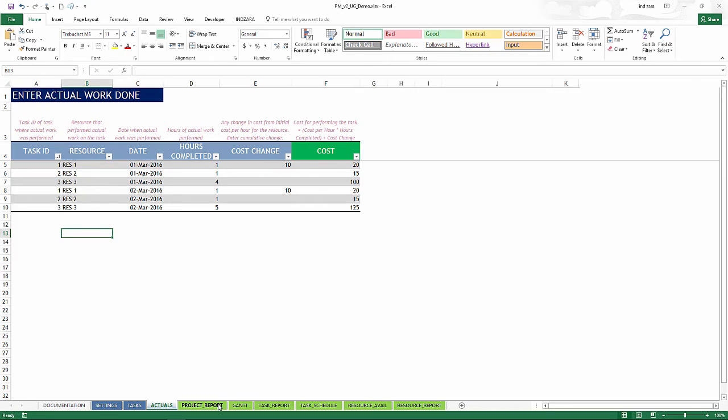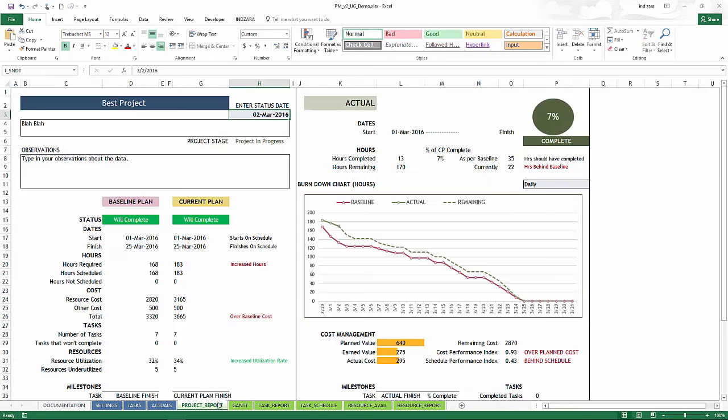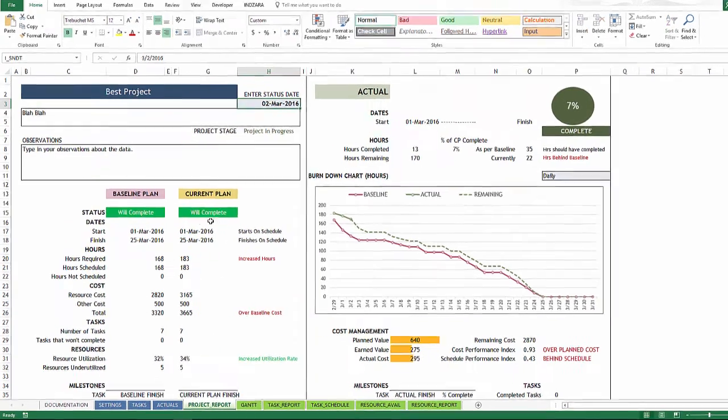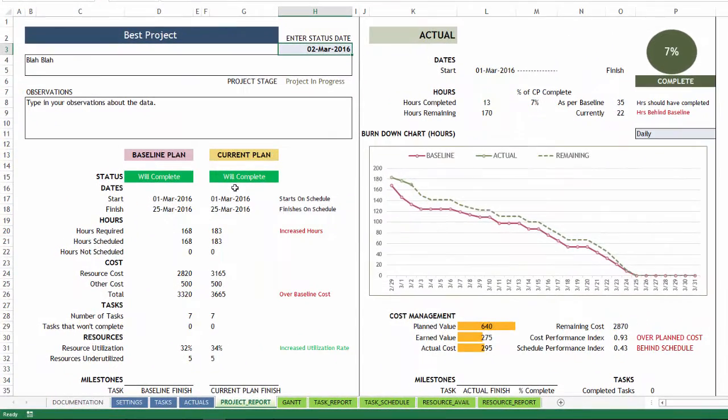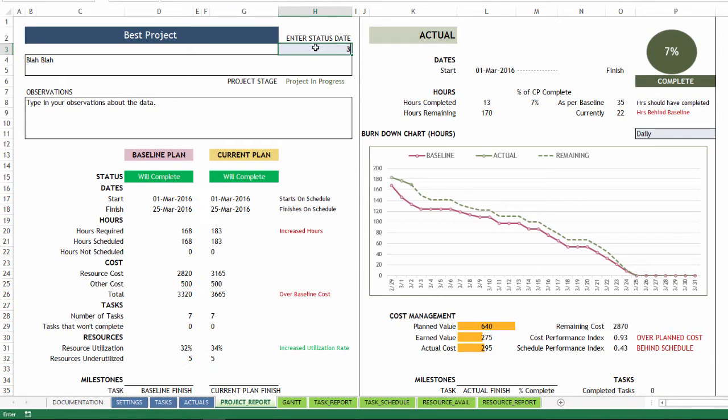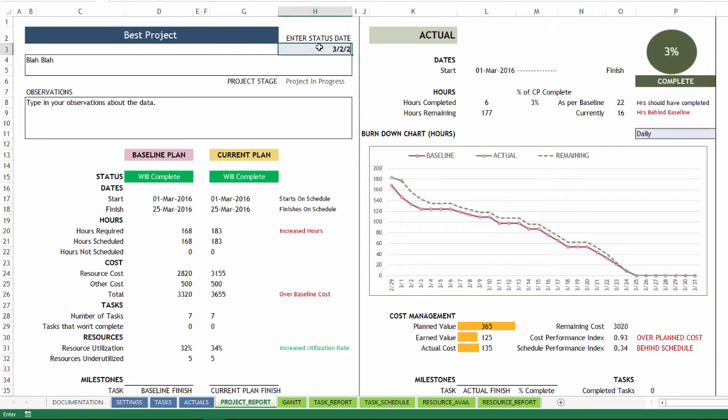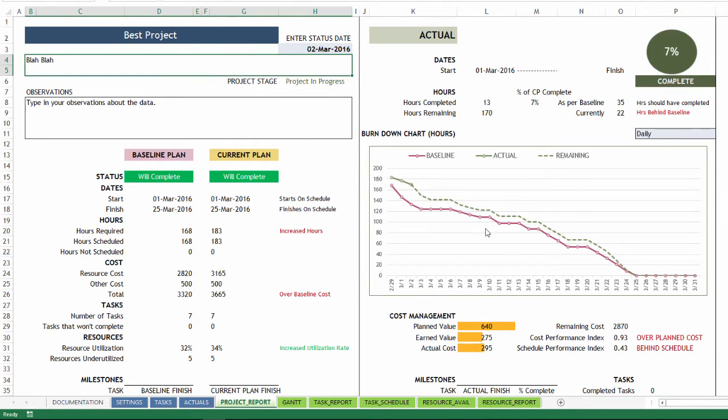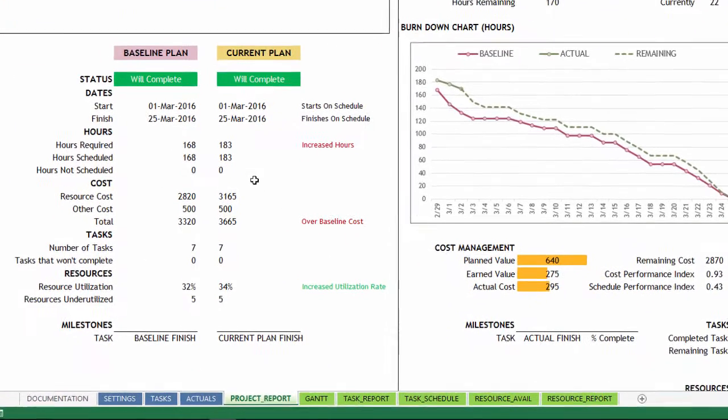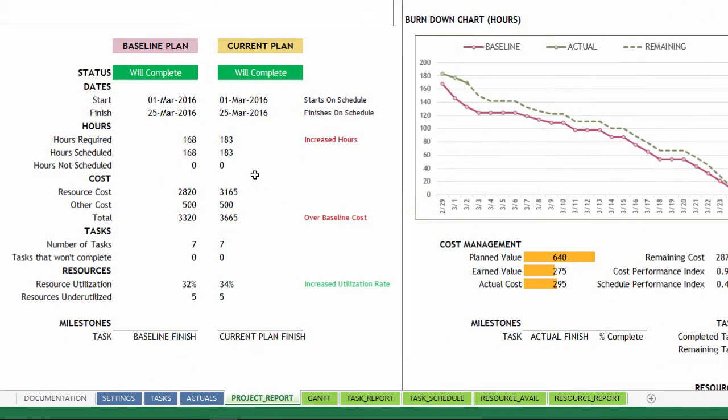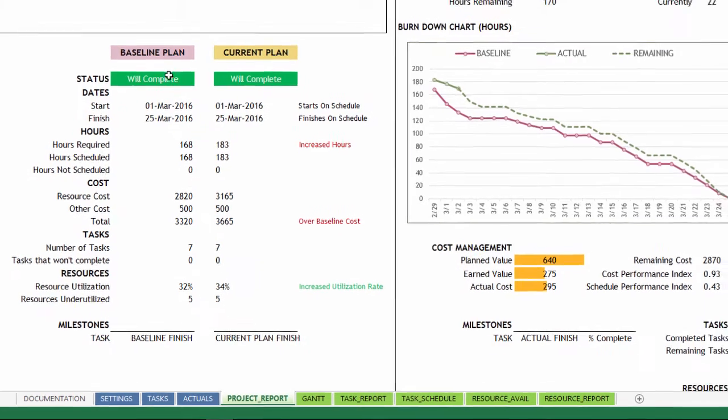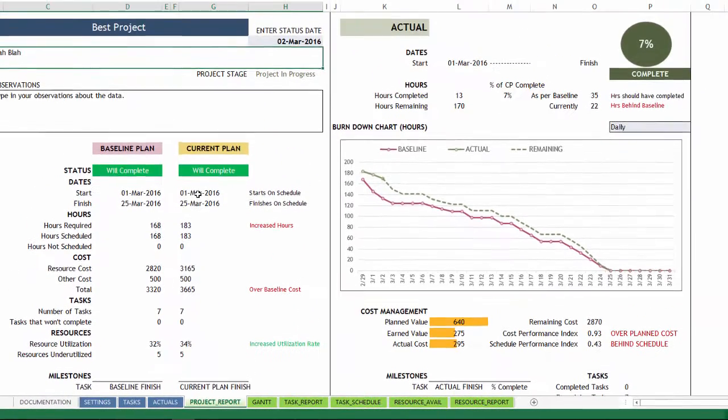So let's go to the first one, project report. Just this is the overview of the project. It provides you a baseline plan and a current plan. And you can type in, OK, I want to see the project status as of March 1st. Then everything gets updated. And if you say March 2nd, you know, it can get updated instantly. So this is where the plans can be viewed from the top and they can be compared against, the current plan can be compared against the baseline plan.